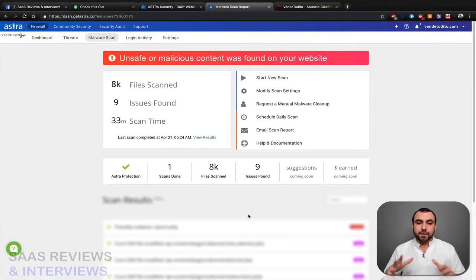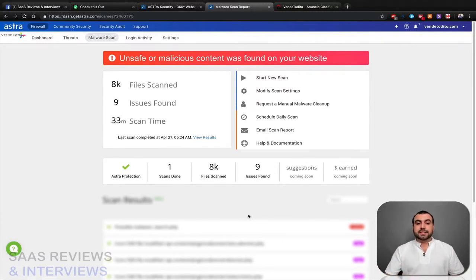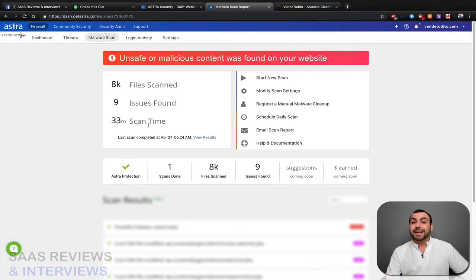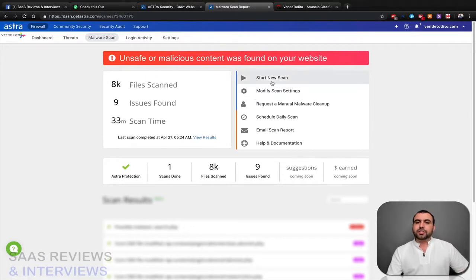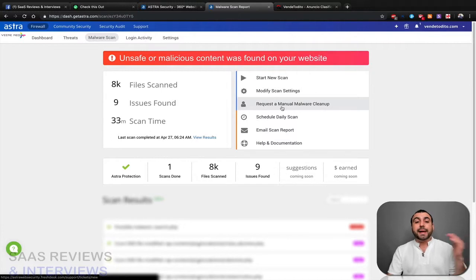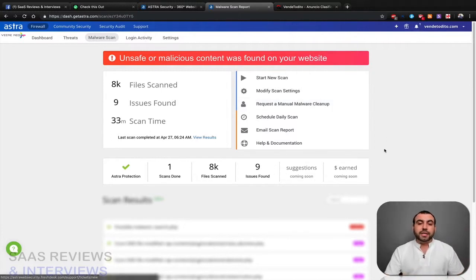Alright, but you can see it scanned 8,000 files, 9 issues found, and this was done in 33 minutes scan time. So I can start a new scan, I can modify scan settings, I can request a manual malware cleanup. So that's something really cool where they're gonna help you out and they're gonna clean that up for you.